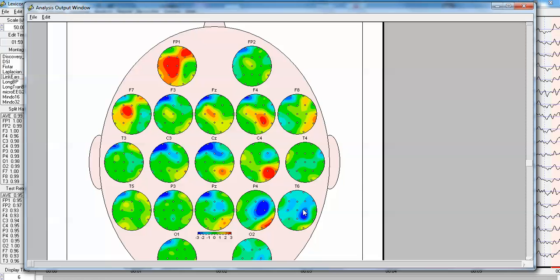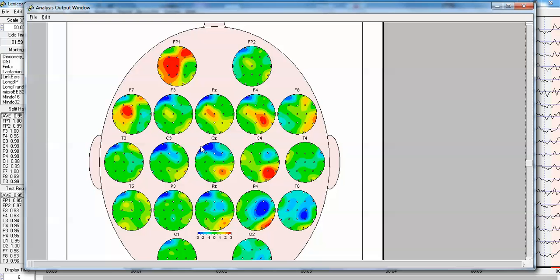T6, very low connectivity, as well from P4, because P4 is disconnected. You can see here CZ has low information flow coming from the frontal regions, but information flow from the frontal regions to CZ is seen here.